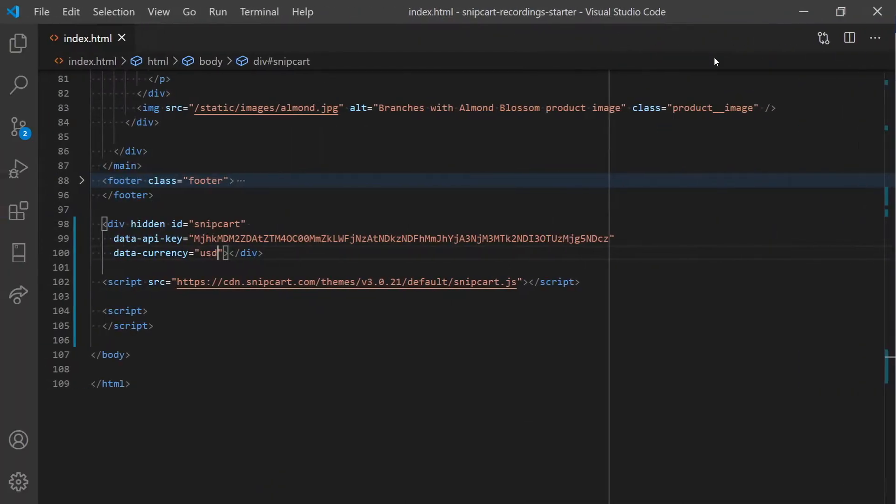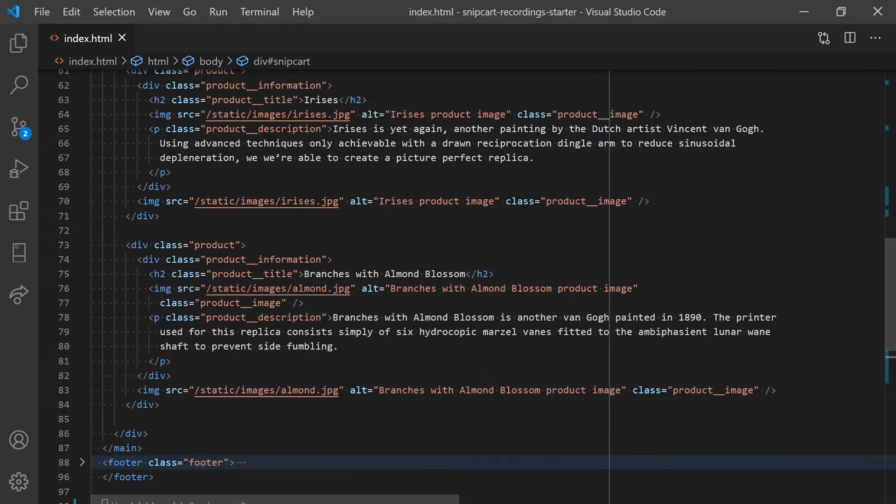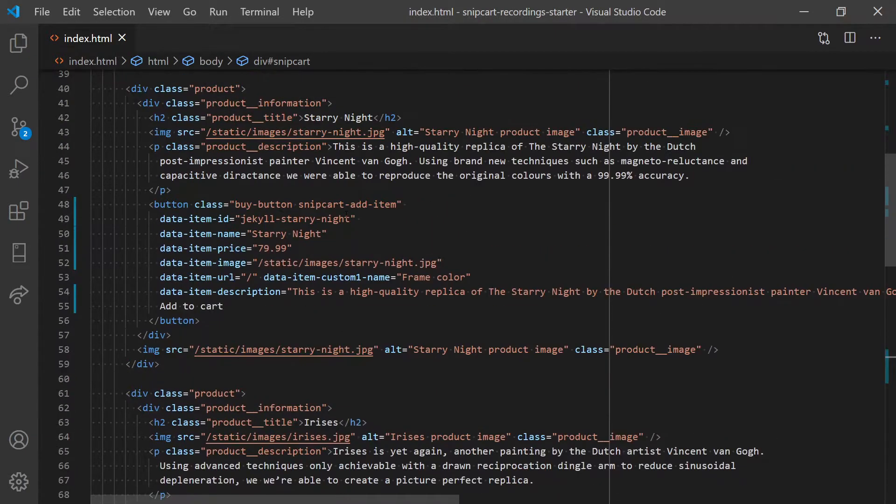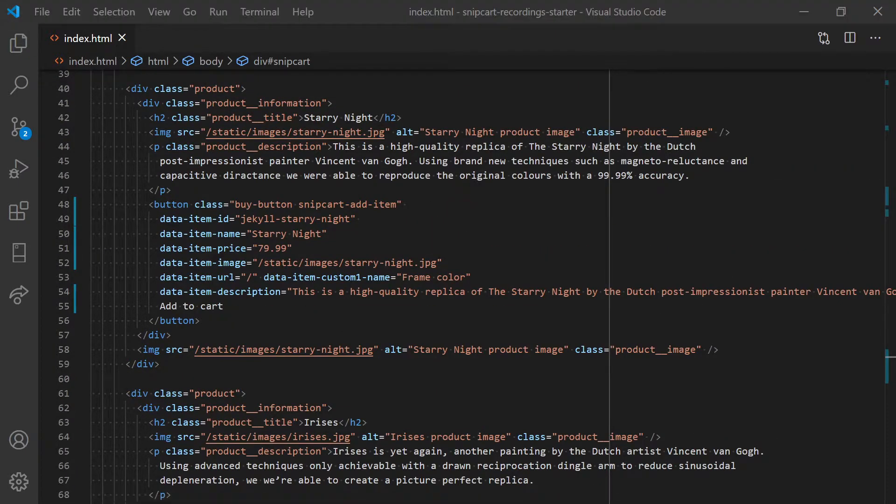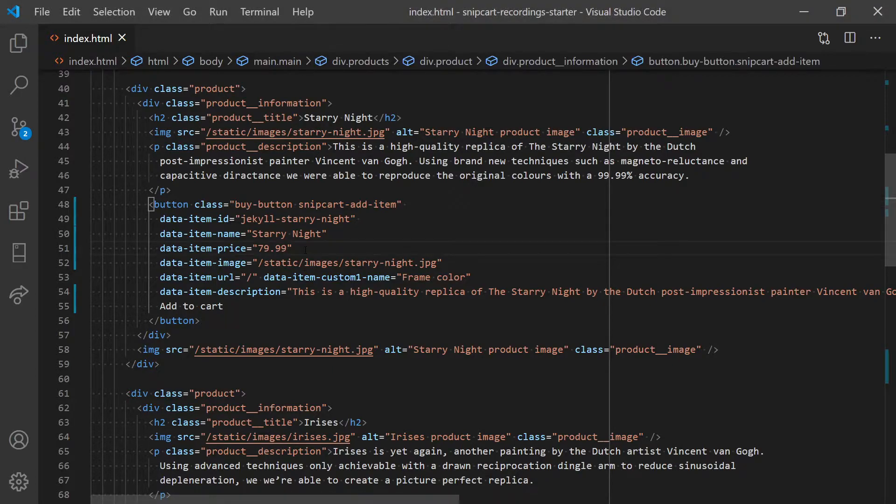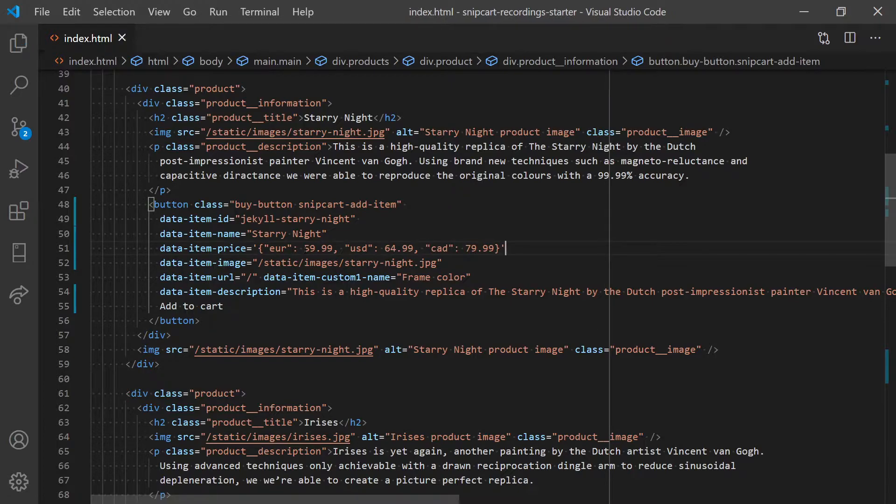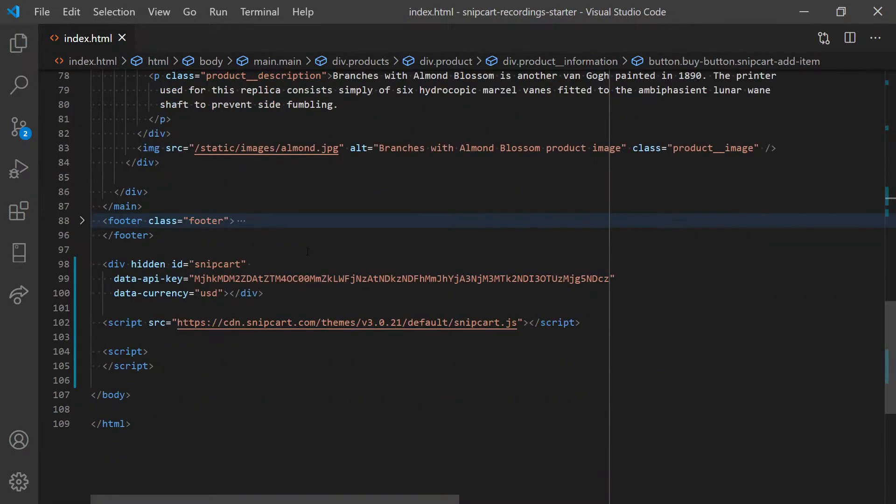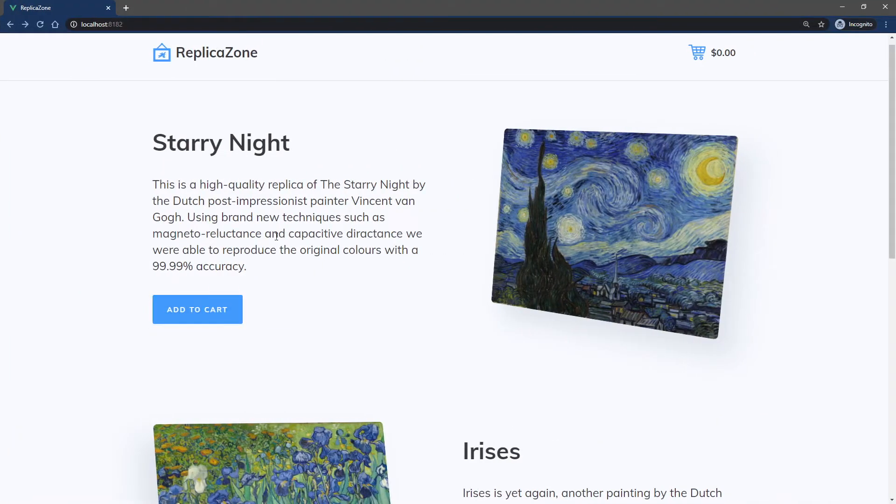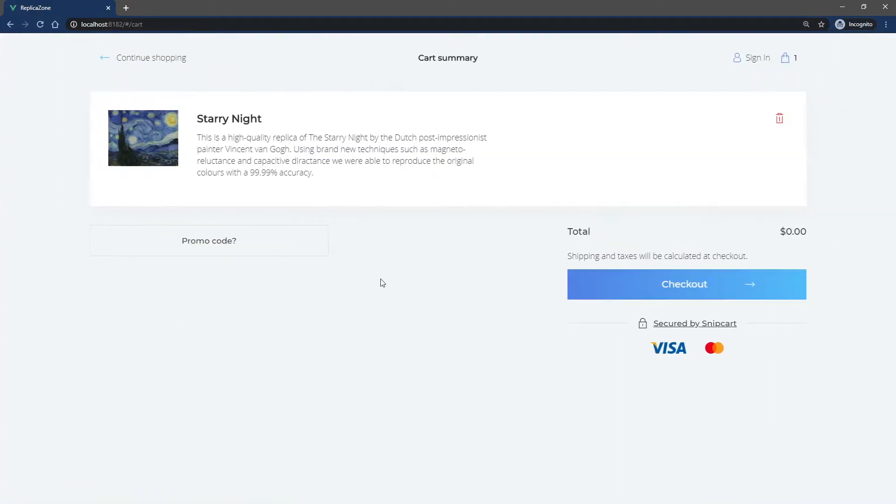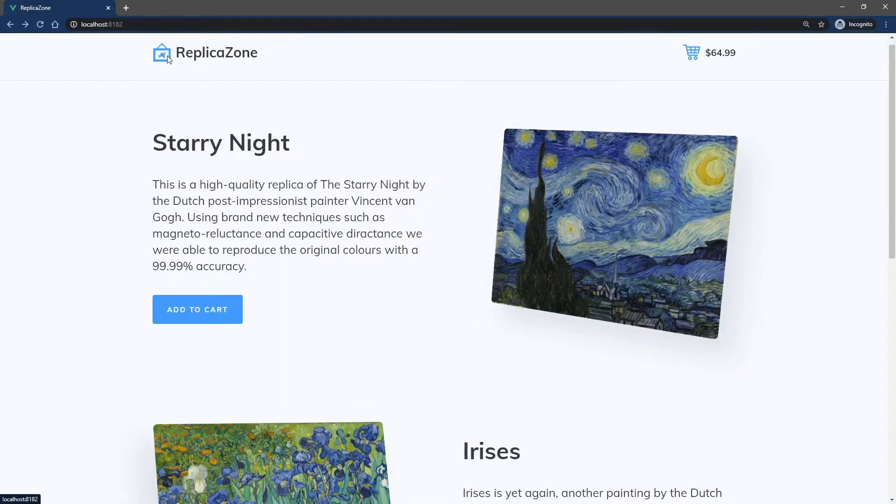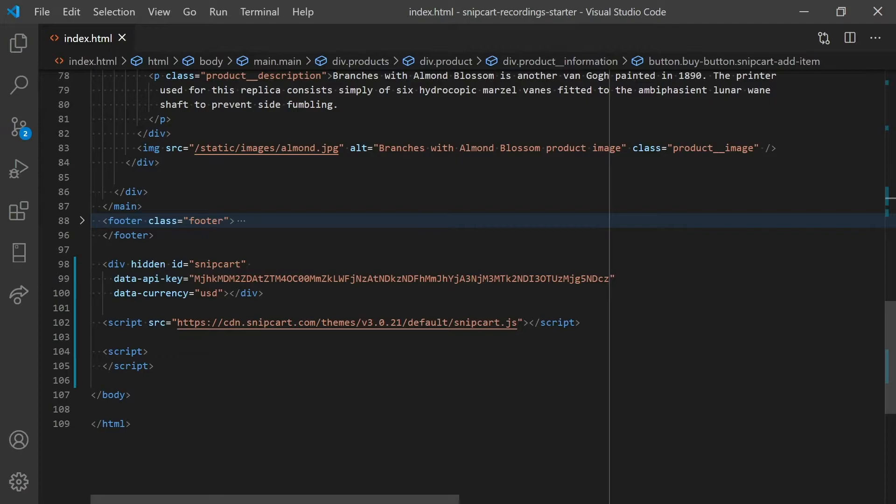You can also define different prices on your products depending on the currency. To do so, use a JSON object in the data-item-price attribute instead of a single number. In this example, I'll specify the amount in Euro, Canadian dollars and US dollars. Then, depending on the currency set in the data-currency attribute, you'll see the price being adjusted properly.